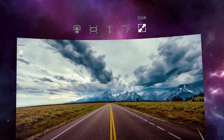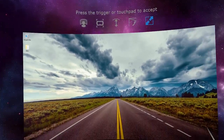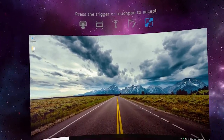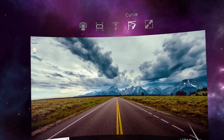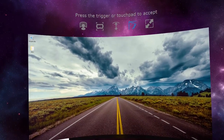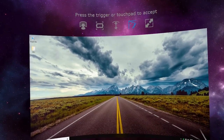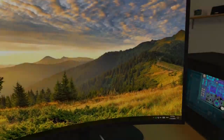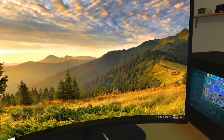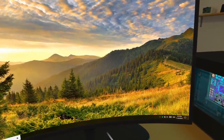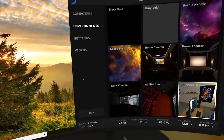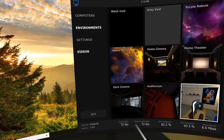When using environments with a floating screen, you'll be able to adjust the screen size, curve and distance. You can place the screen at any angle to watch movies while laying down. Pressing the back button on your controller brings up the control panel.